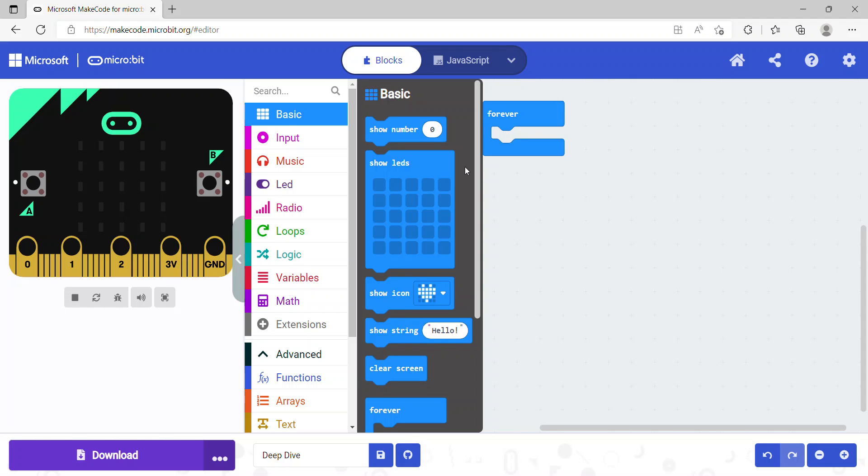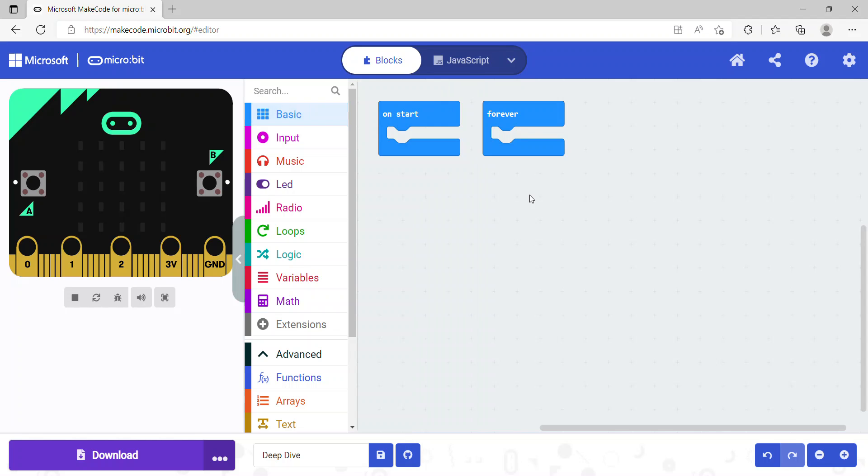By using these code blocks, you are going to make your code. Let's look at our coding area first. In this coding area, you can see that we have two blocks already there. The first one is called 'On Start' and the second one is called 'Forever.'